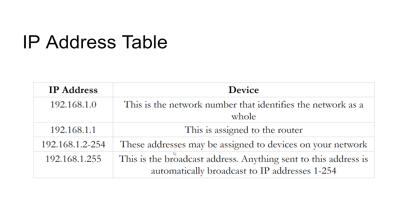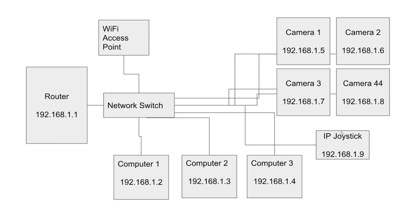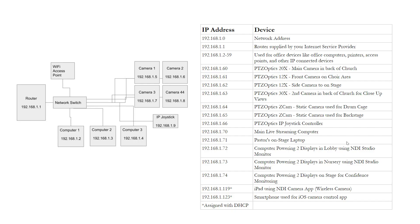And all the other addresses can basically be cameras, computers, printers, televisions, all kinds of things, and Wirecast would be one of them. So here's an example of a router with that very first address, 192.168.1.1. Let's say we've got three computers, .2, .3, .4 sequentially, and then we've got four cameras, let's say, and those cameras all have unique IP addresses, and there's a joystick that has a unique IP address.